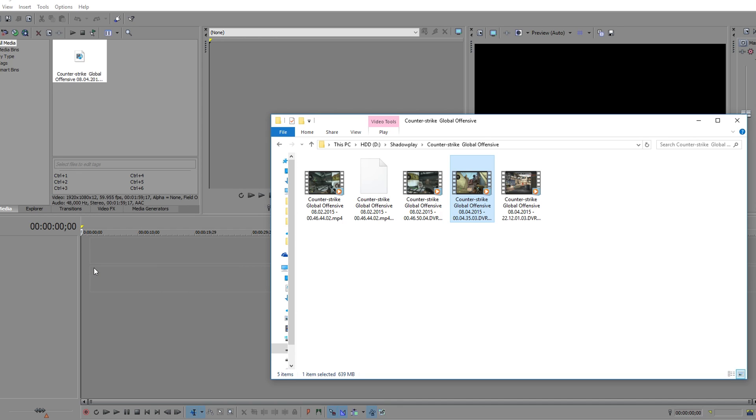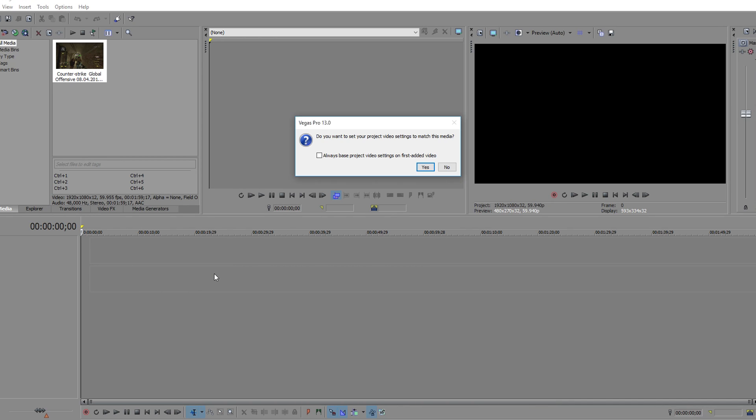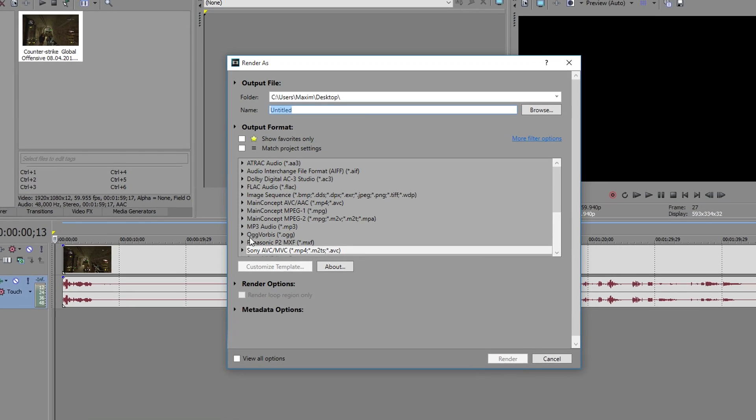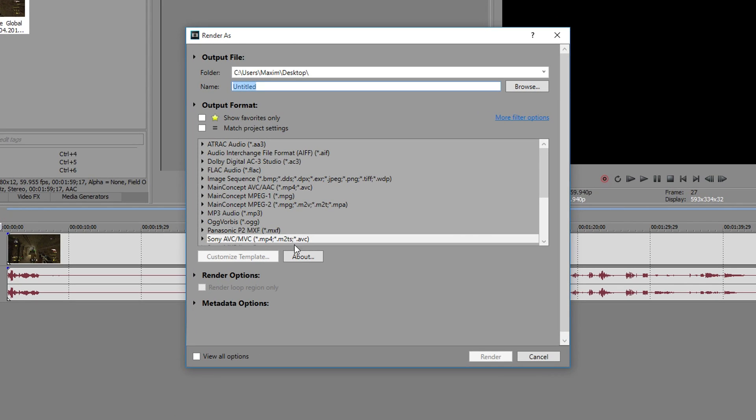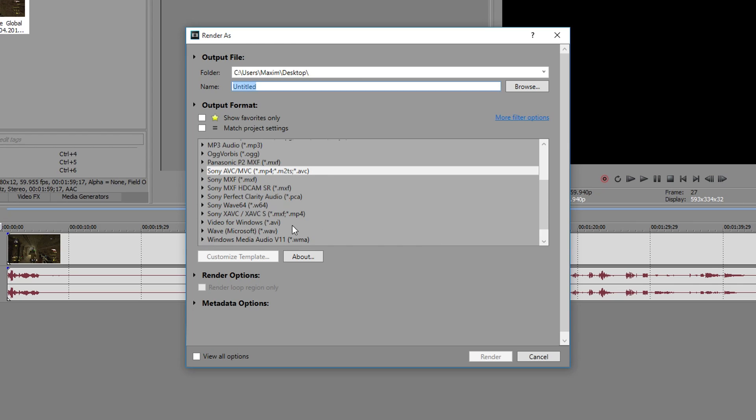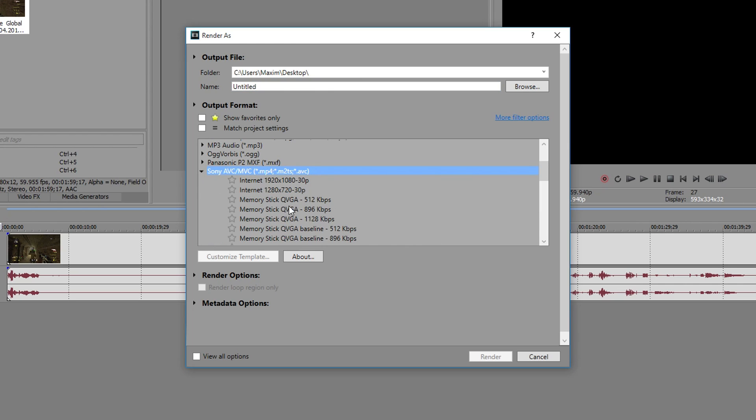Now when we add a video we get this little info box. Simply put, no. Now let's go to render settings. The best template for YouTube is the Sony AVC MVC. In this list, choose internet 1920x1080 30p or 1280x720 30p.